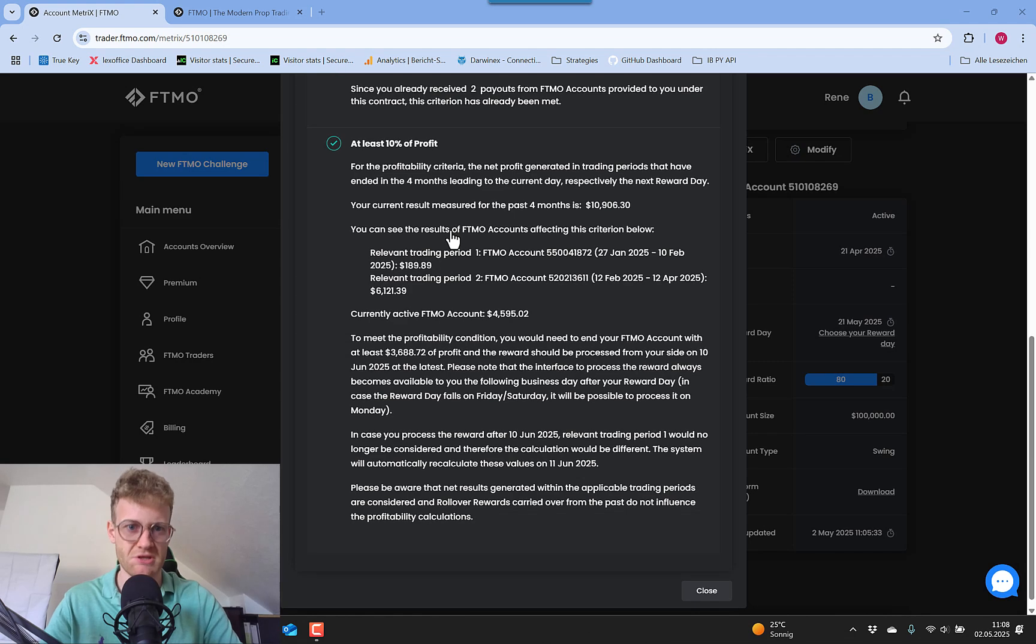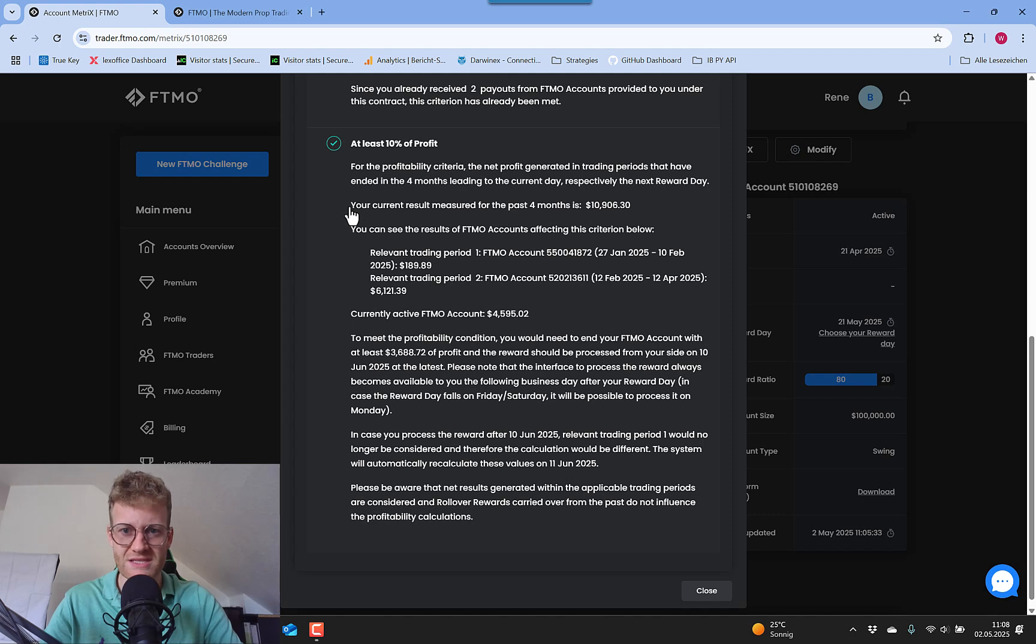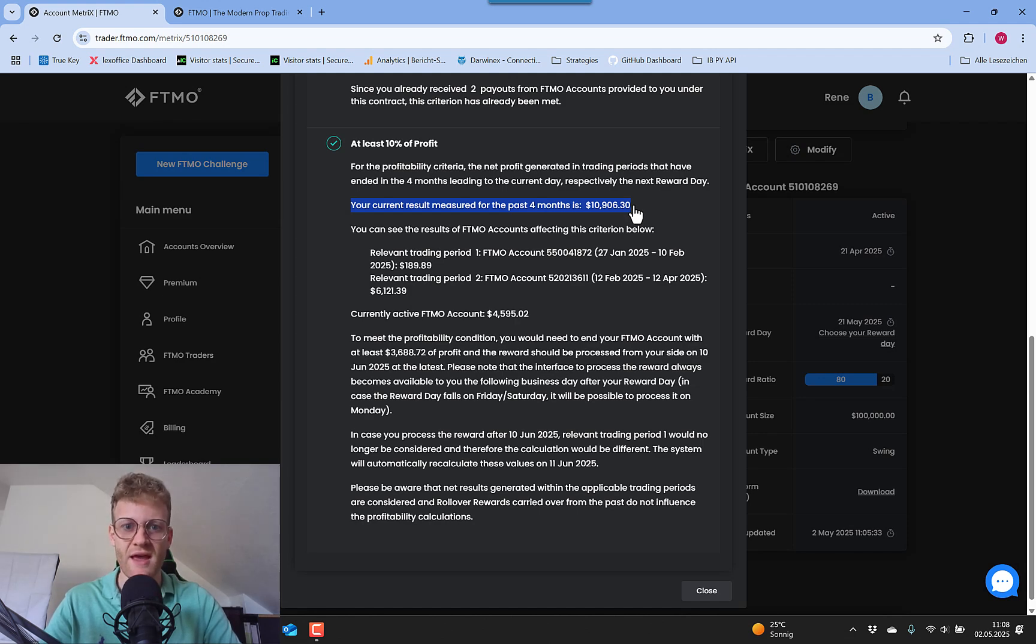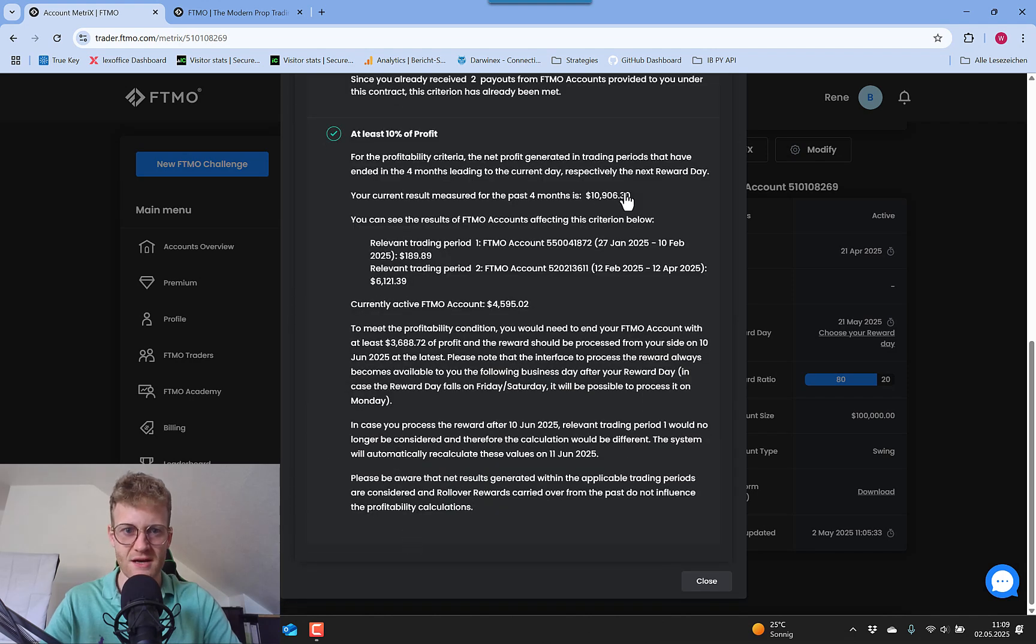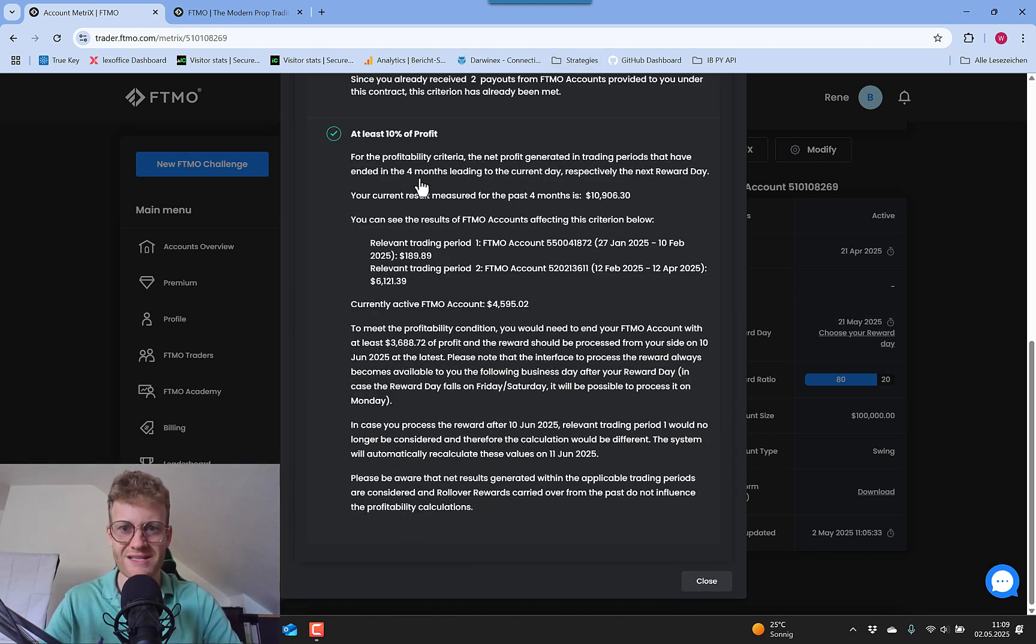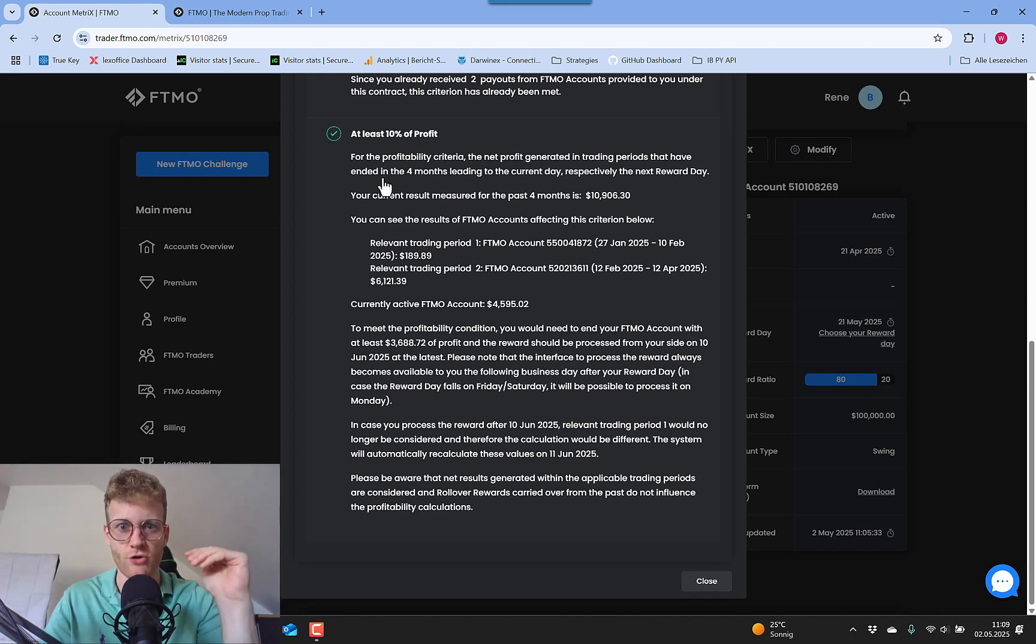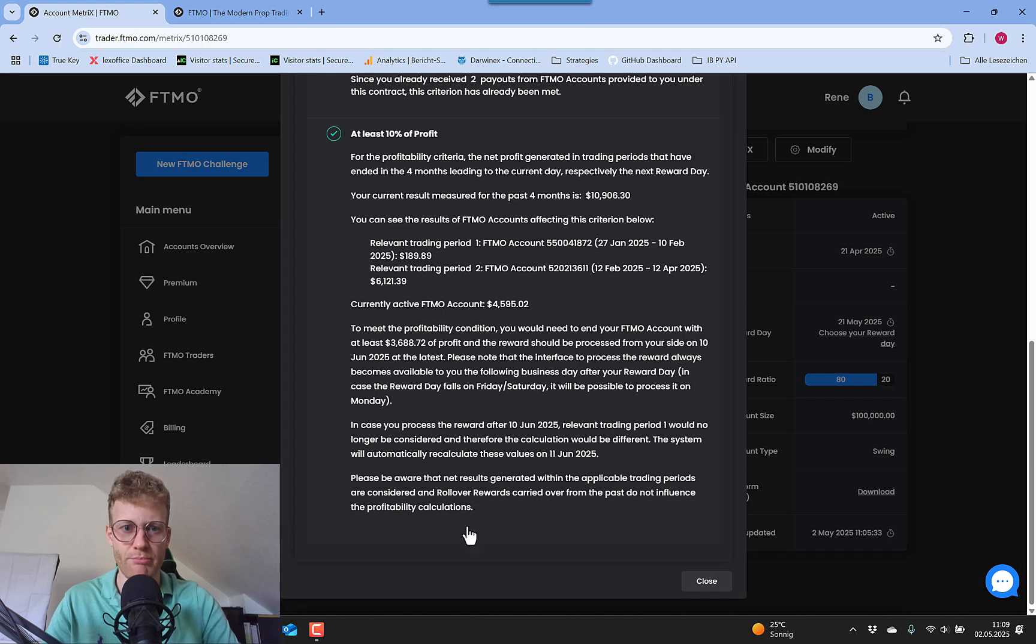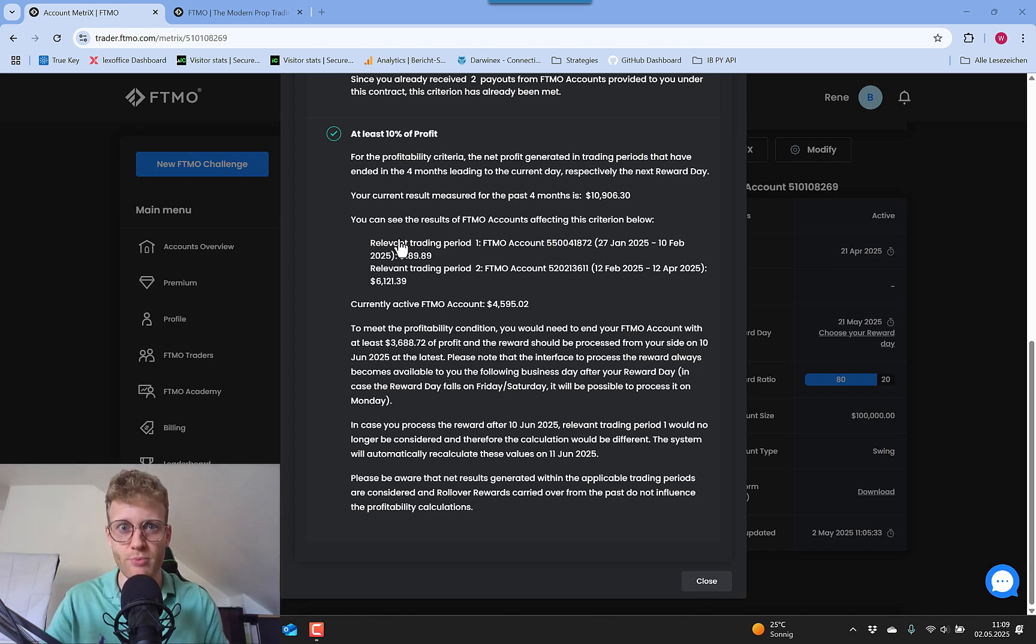So for me, in my 100k account, this means I need at least $10,000 profit. Right now we can see here, and you can also in your metrics always view the current state where you are in the scaling plan. We can see here in the last four months, I made $10,900, which means that this is green right now. But if I drop below the $10,000, so if my account loses now $1,000, this would be red again. So I have to stay above the 10k always in order to achieve the scaling.